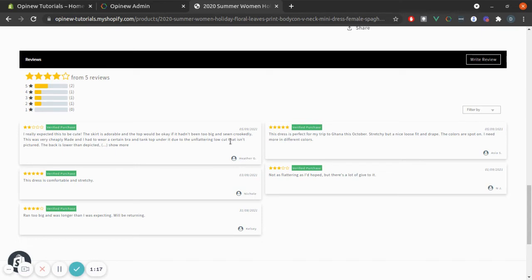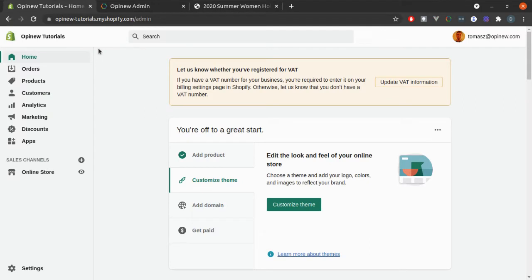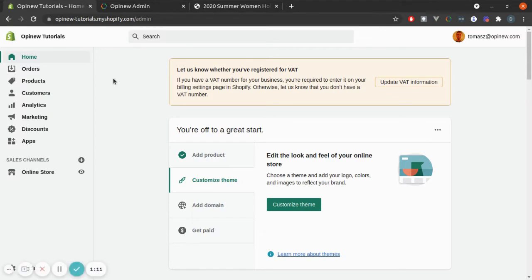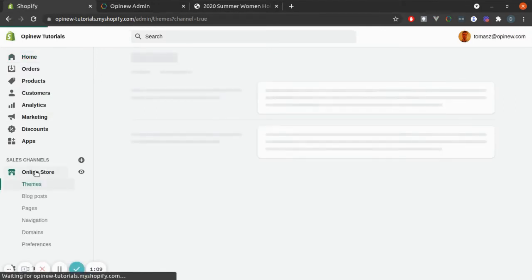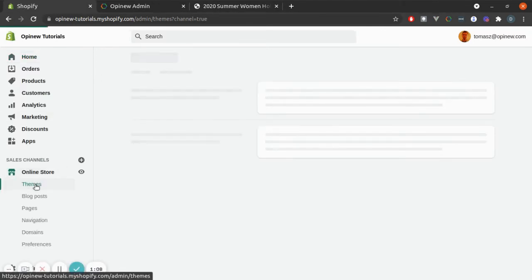Now, the third installing option is to do it via Storefront 2.0. To do that, go to your Shopify admin page, select Online Store, and Themes.